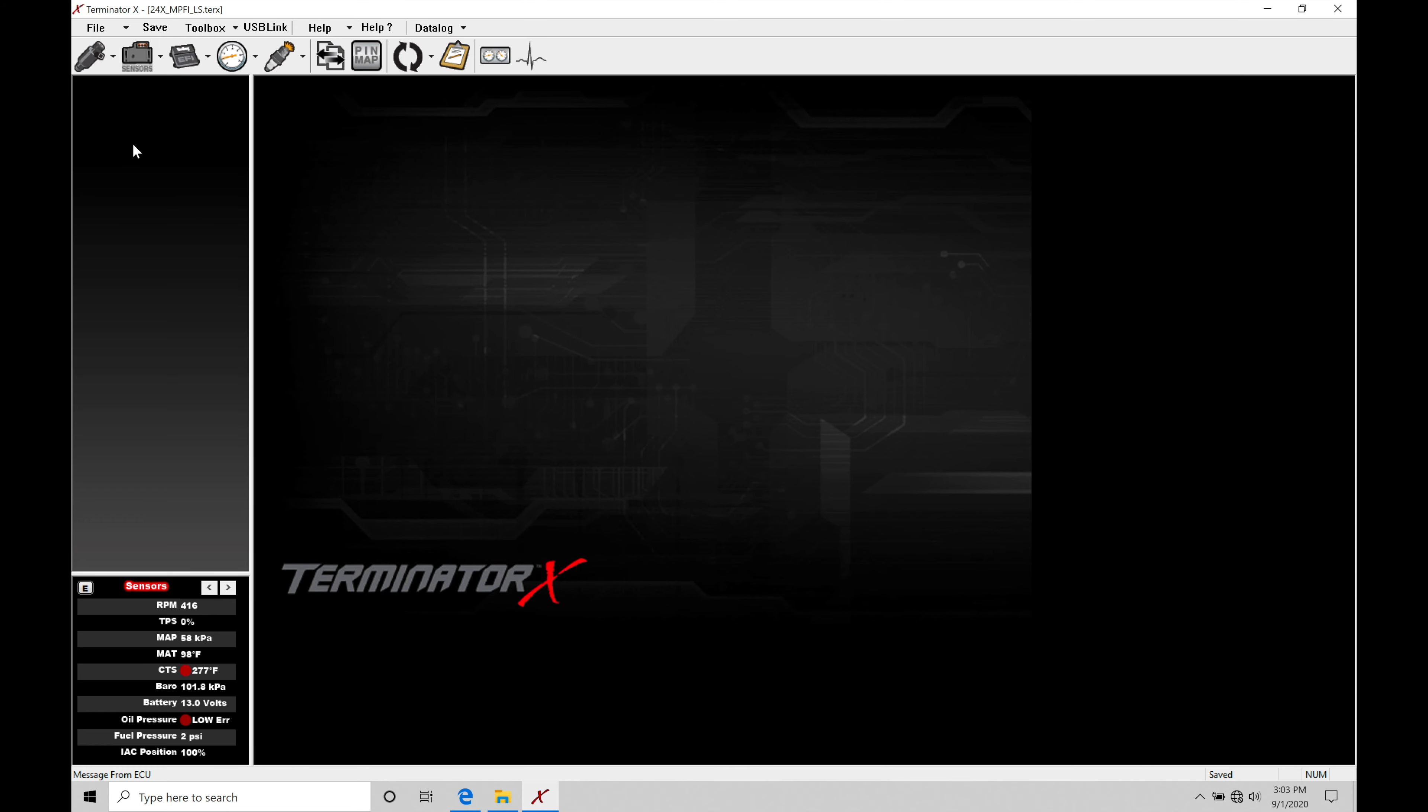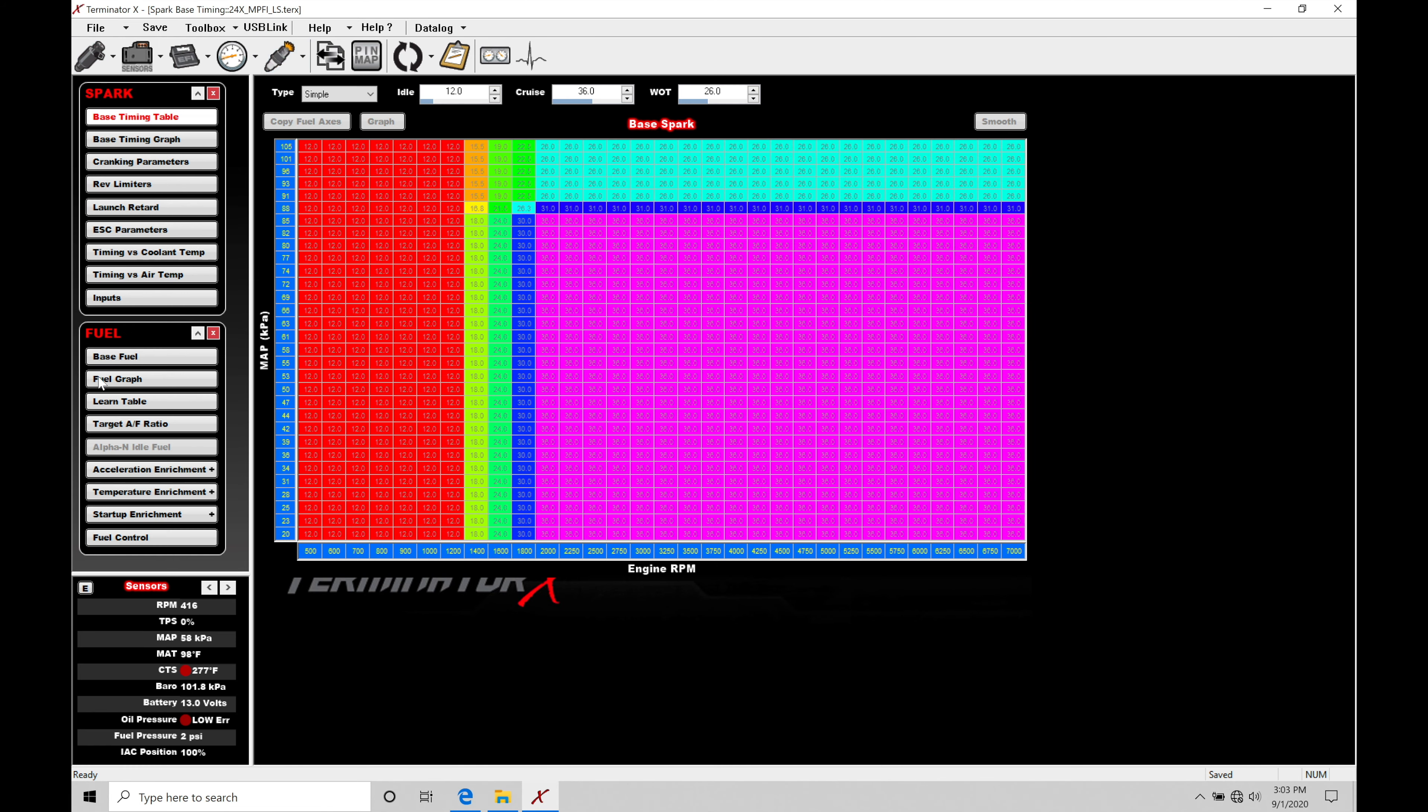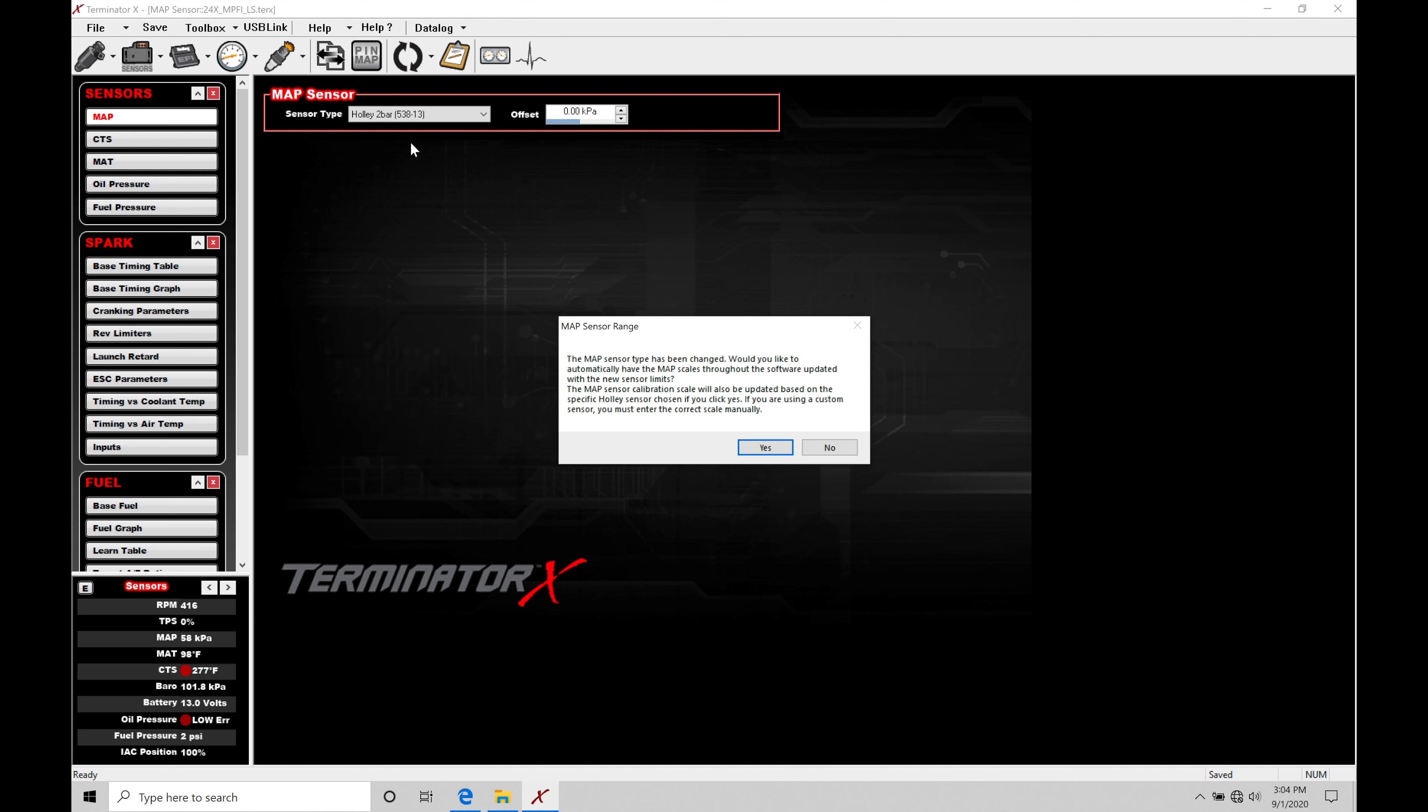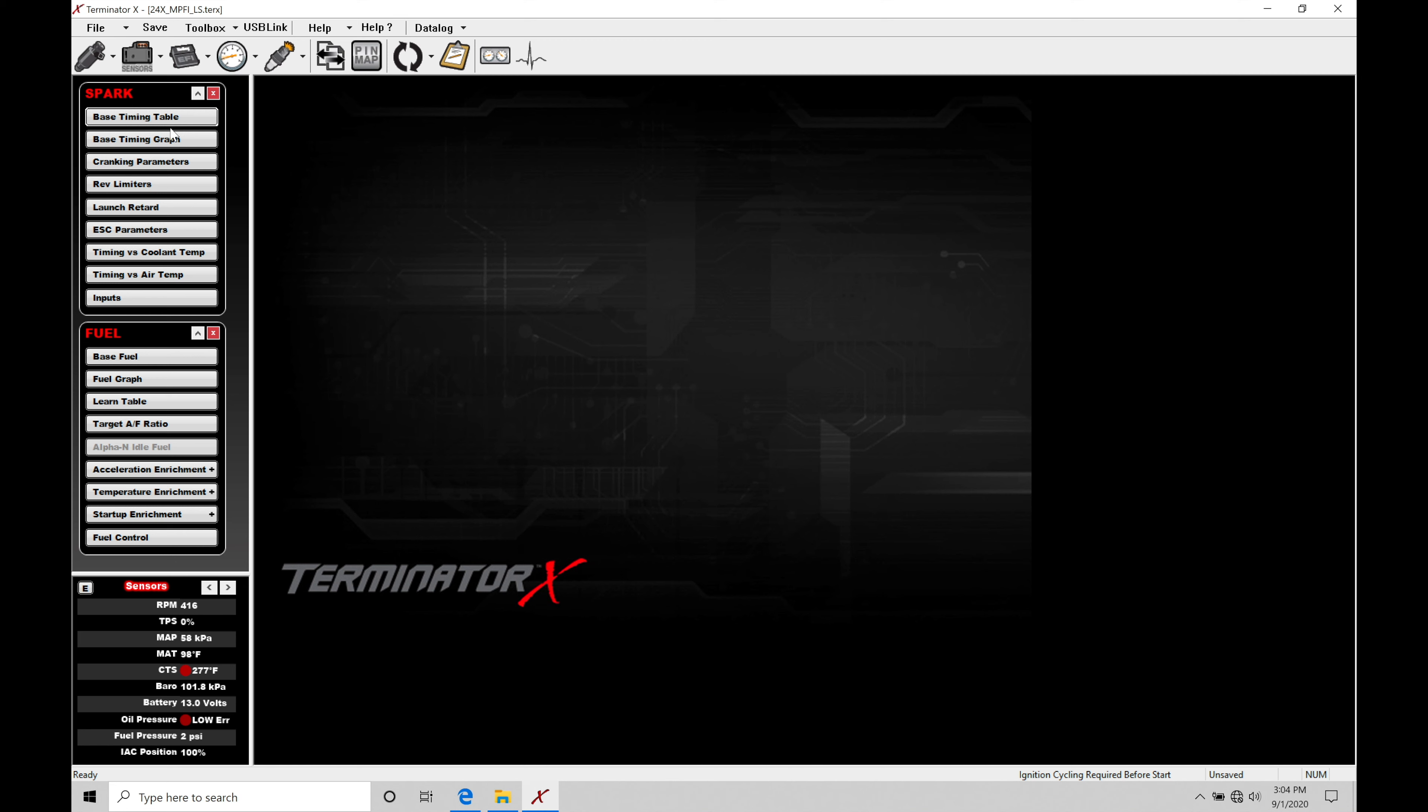Let's open up our fuel and spark timing tables. In this particular base file loaded into my Terminator X, this is for a naturally aspirated engine—we can see the MAP pressure only goes to 105 kPa. We're going to be using our water meth in a supercharged or turbocharged application, so first let's jump into our sensors, change this to a two bar or three bar sensor. I'll select two bar and click yes.